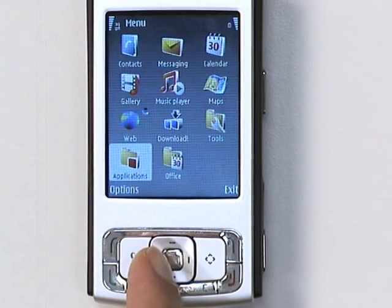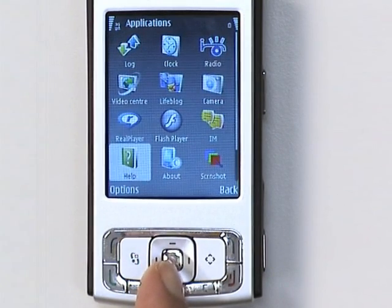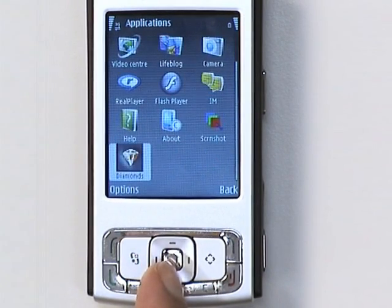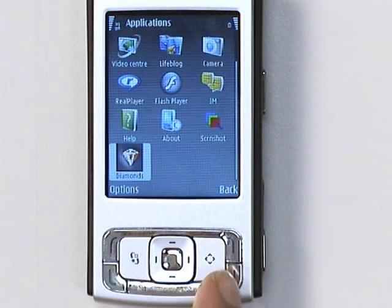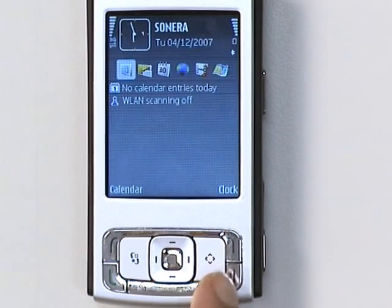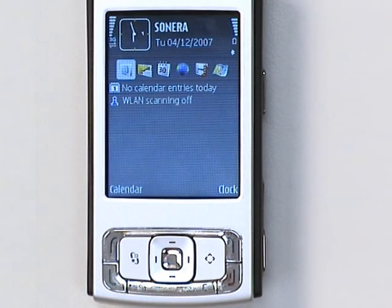Once you've downloaded an application, you'll find it in your phone's menu. Or if you downloaded a theme, you'll find it in your list of themes. And that, in a nutshell, is how to download new applications to your S60 phone.